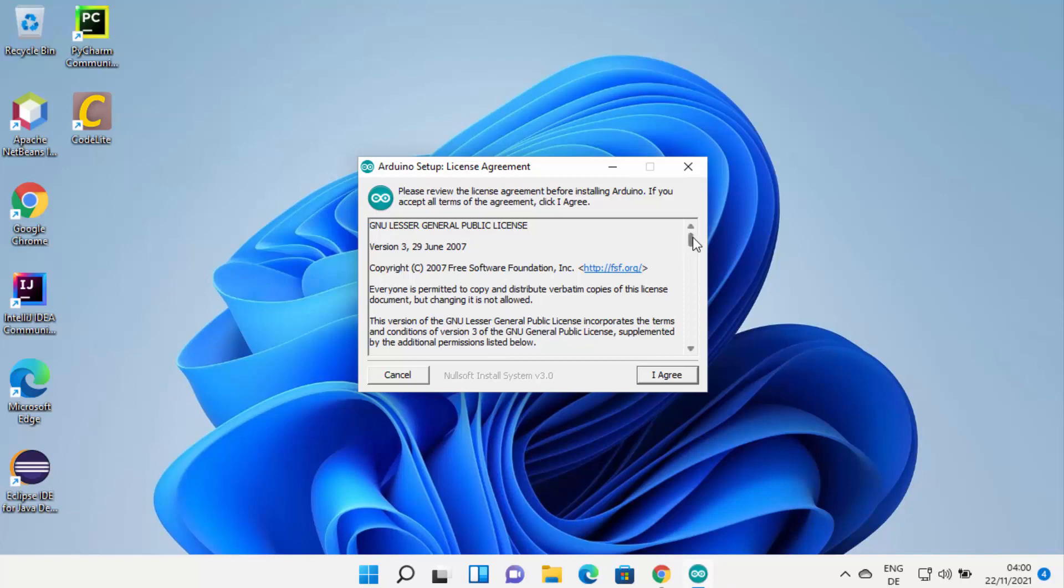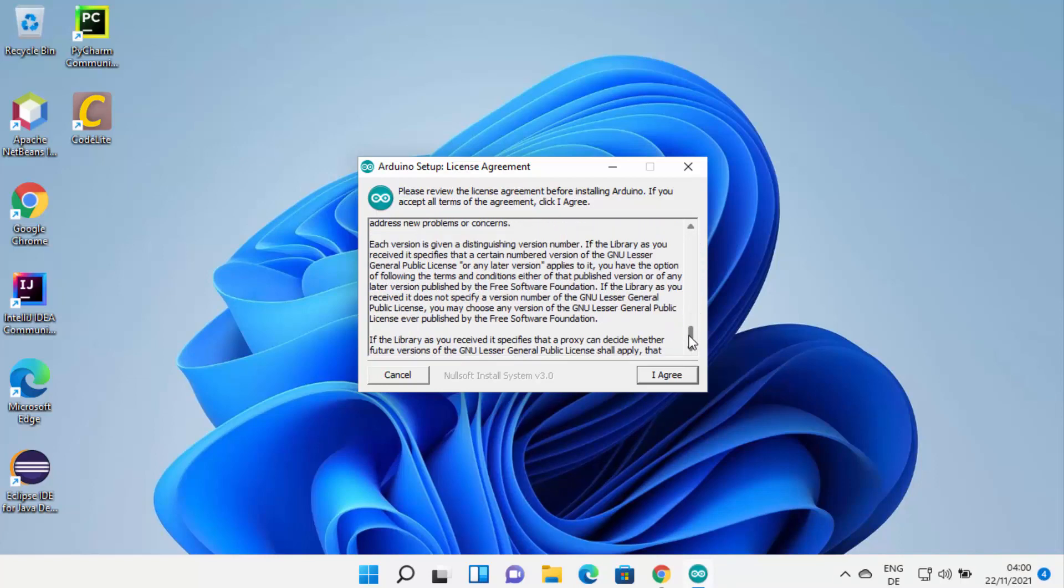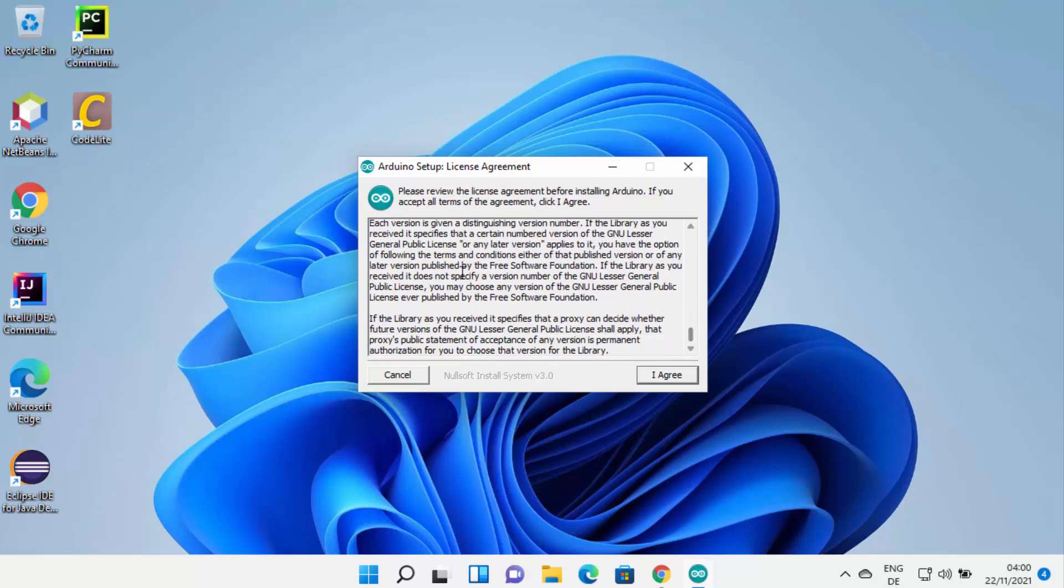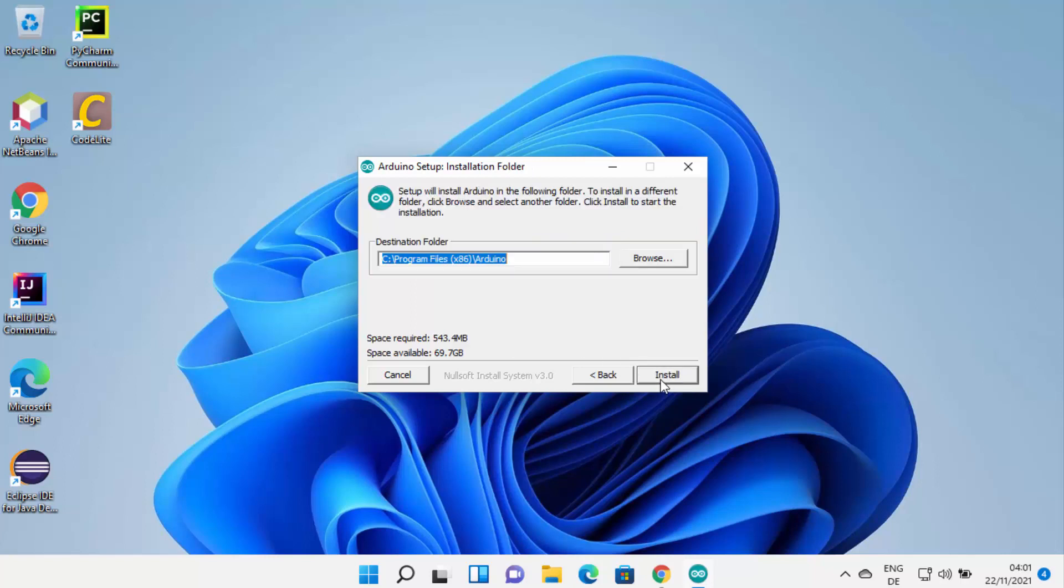The first window here will be the license terms and agreement window. If you agree with the license terms and conditions, click on I Agree. Then these tools will be installed on your Windows 11 operating system, so I'm going to leave everything as default and then click on Next.